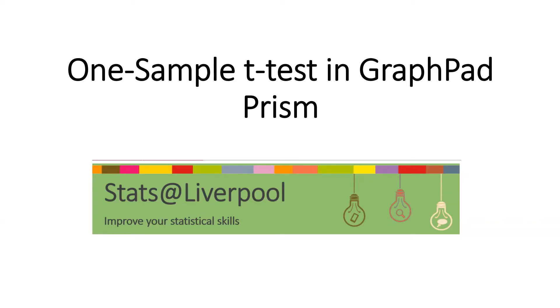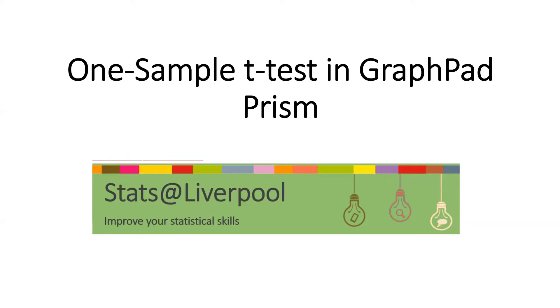One sample t-test in GraphPad Prism. We perform one sample t-test to know whether the mean of a population is statistically different from a known or hypothesized value.